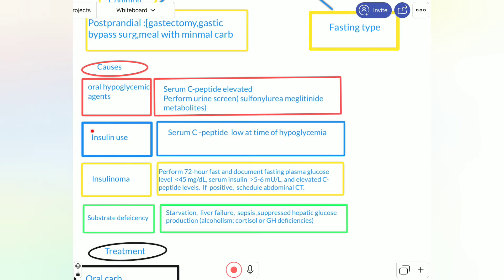The second cause is insulin use. With insulin use, C-peptide will be found to be low. These investigations — C-peptide and urine screen for oral hypoglycemic agents — should be measured at the time of hyperglycemia, at the time of the patient's presentation.